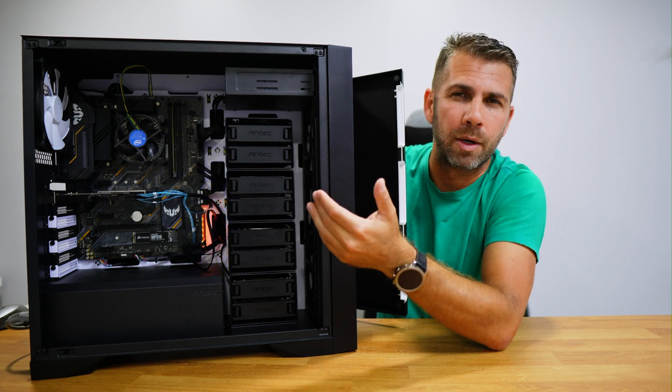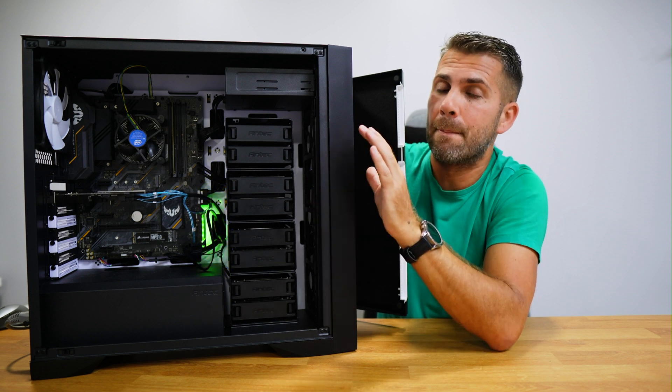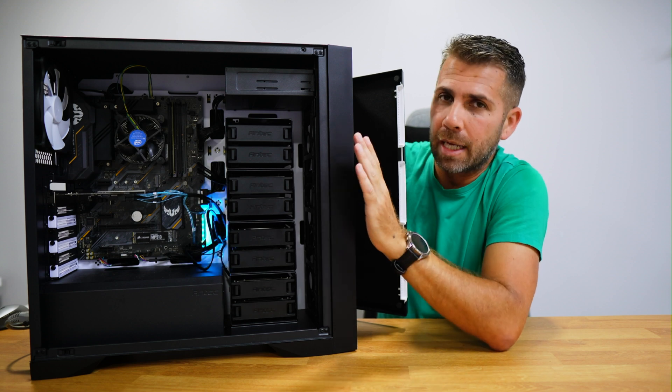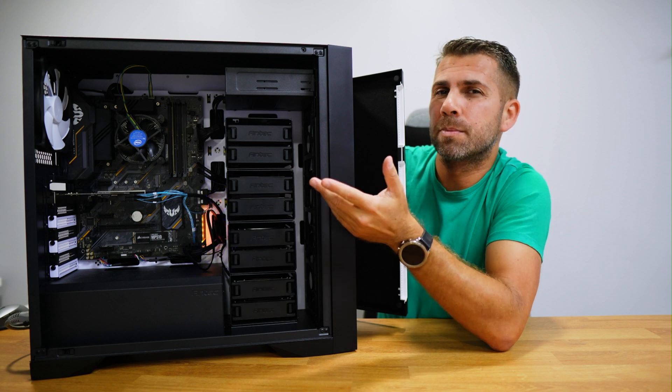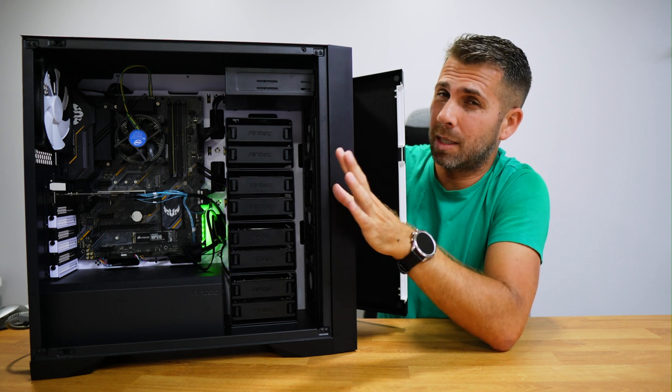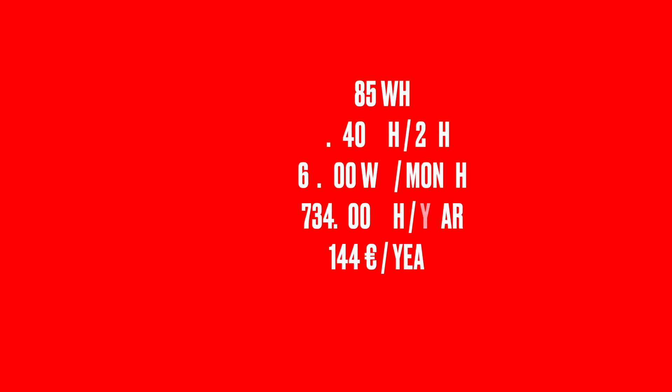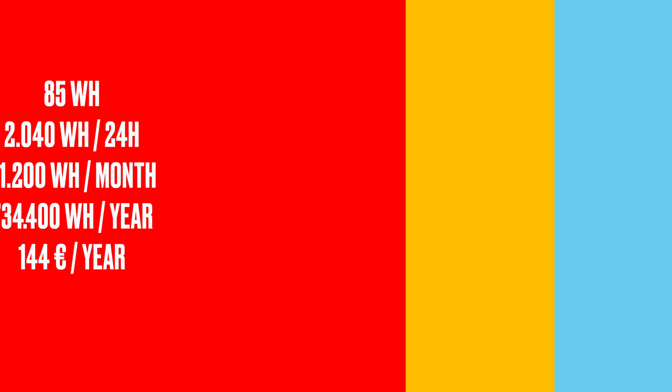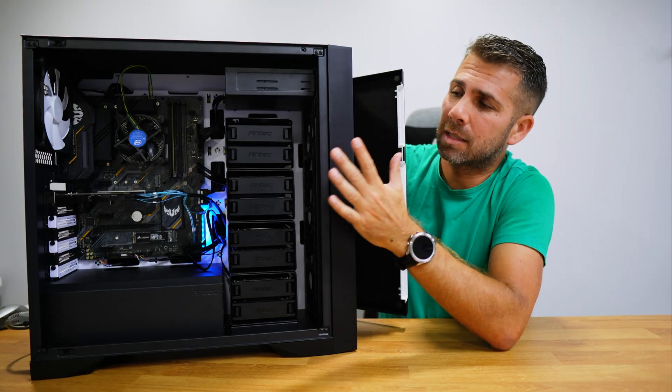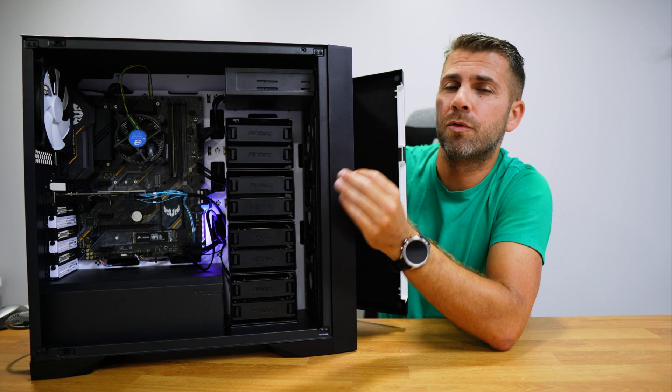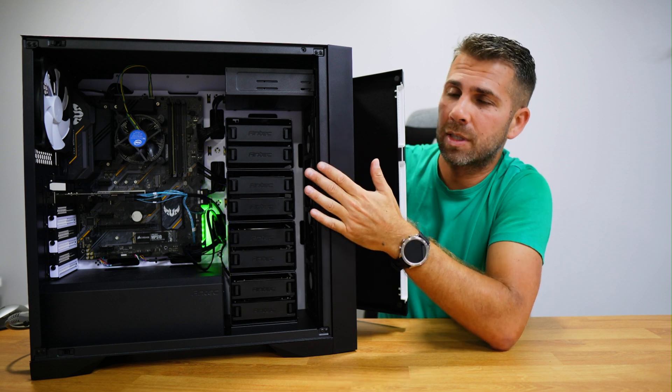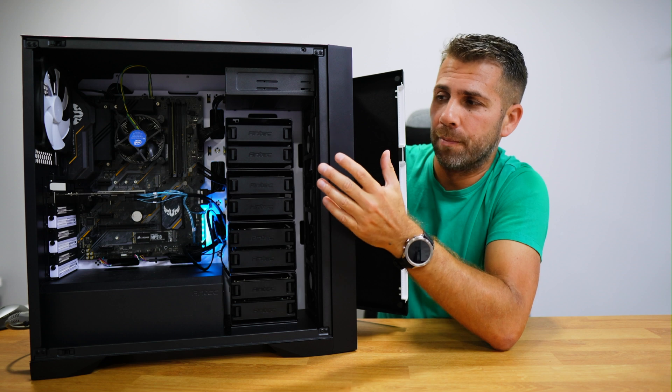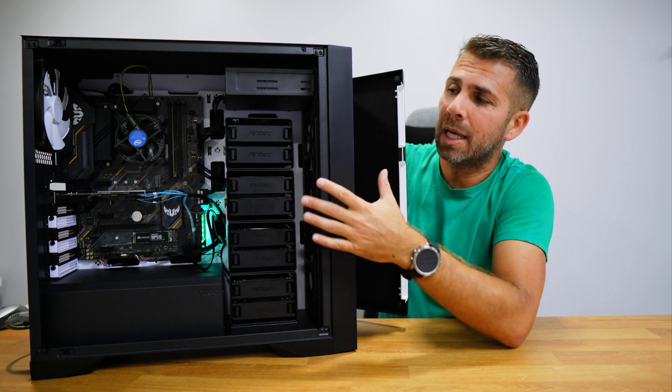This means that it will spend 2 kilowatts per day, 60 kilowatts per month, 720 per year. Now where I live we purchase a kilowatt for 20 cents more or less with taxes and so on and so forth, which means that this costs me 144 euros per year to have it 24/7 on.